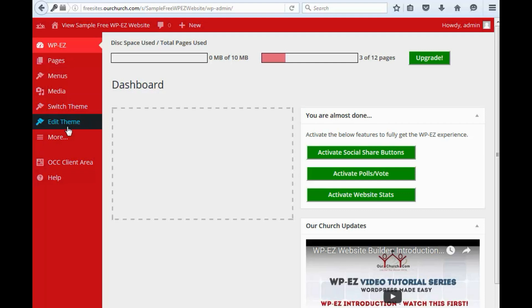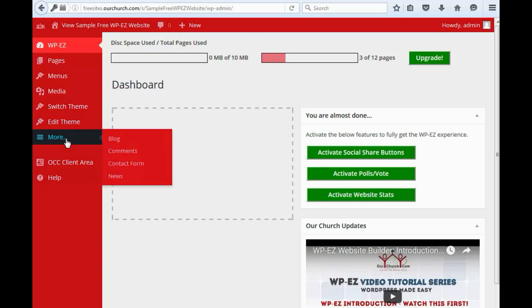And then here, under the More option, we've put all of the other plugins and other options that are less often used, so they don't clutter up your screen and your menu.